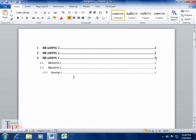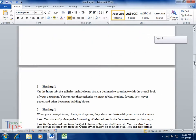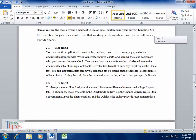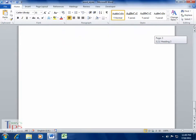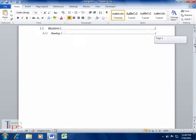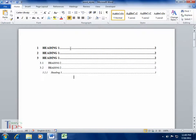And also you'll notice it's changing the page number, so if the thing moves over to the next page, it will automatically change the page number for us. So that's how to use styles as far as inserting a table of contents is concerned.